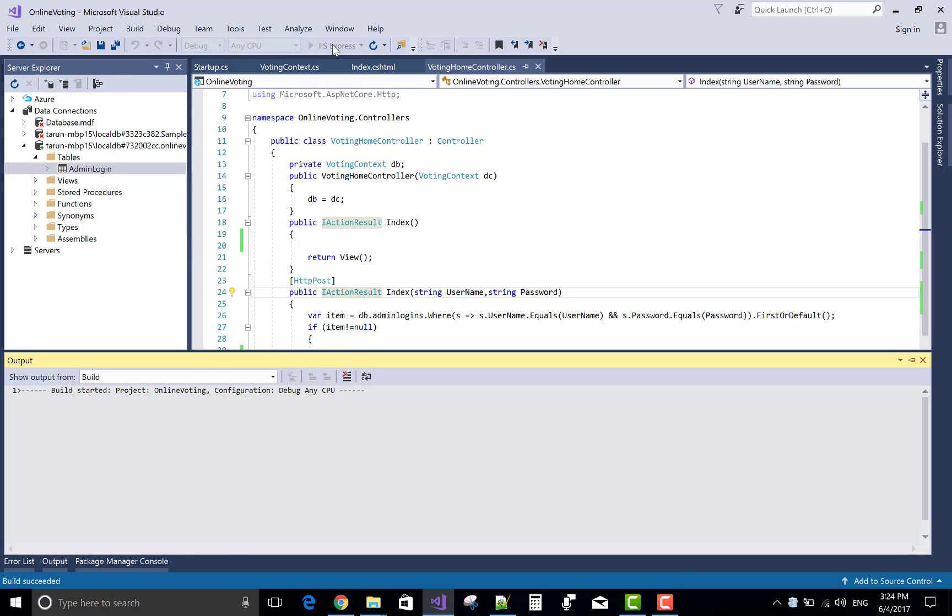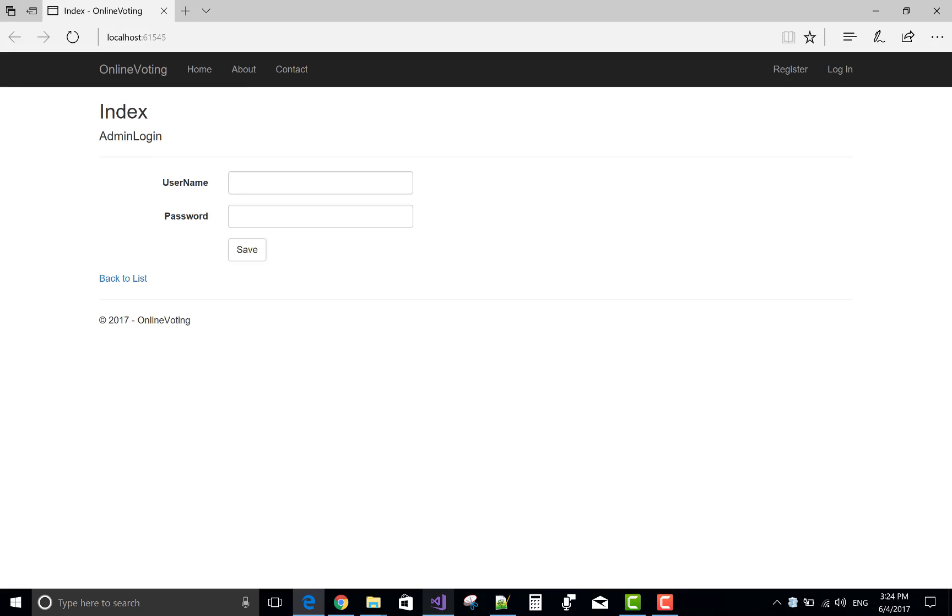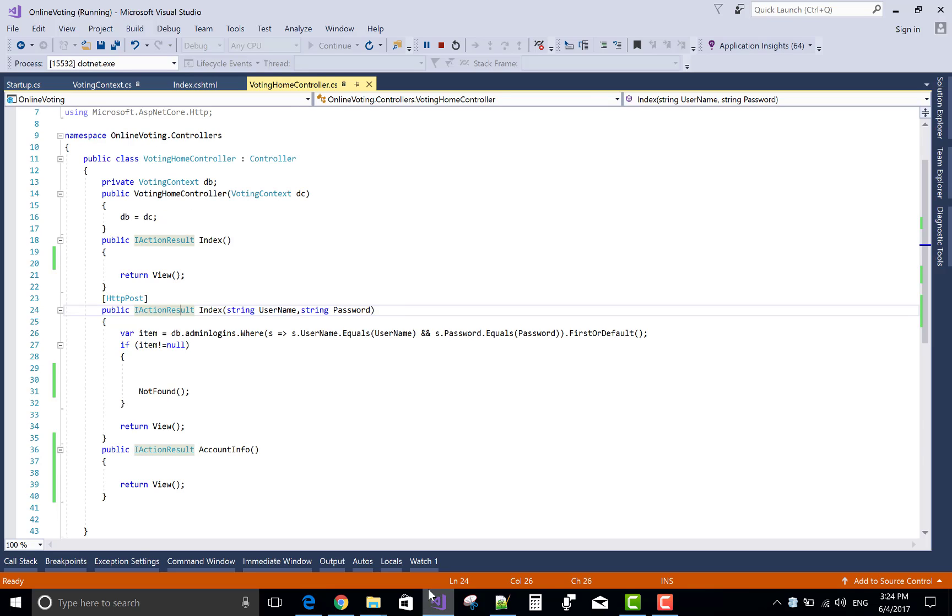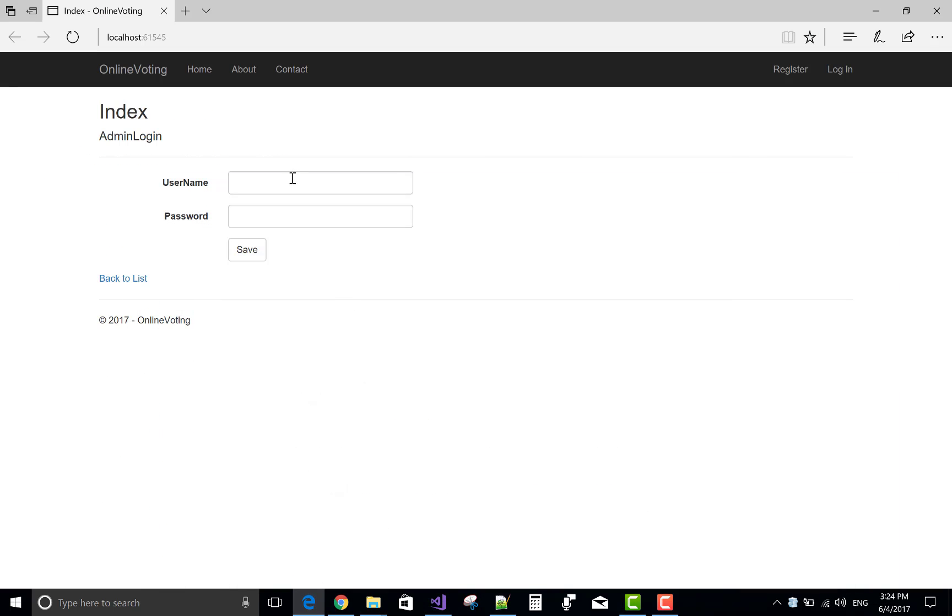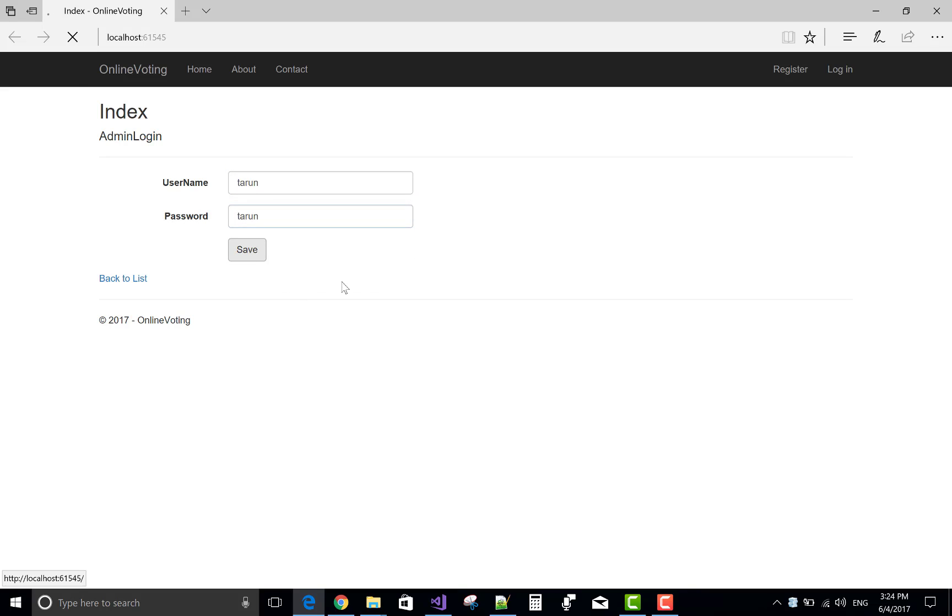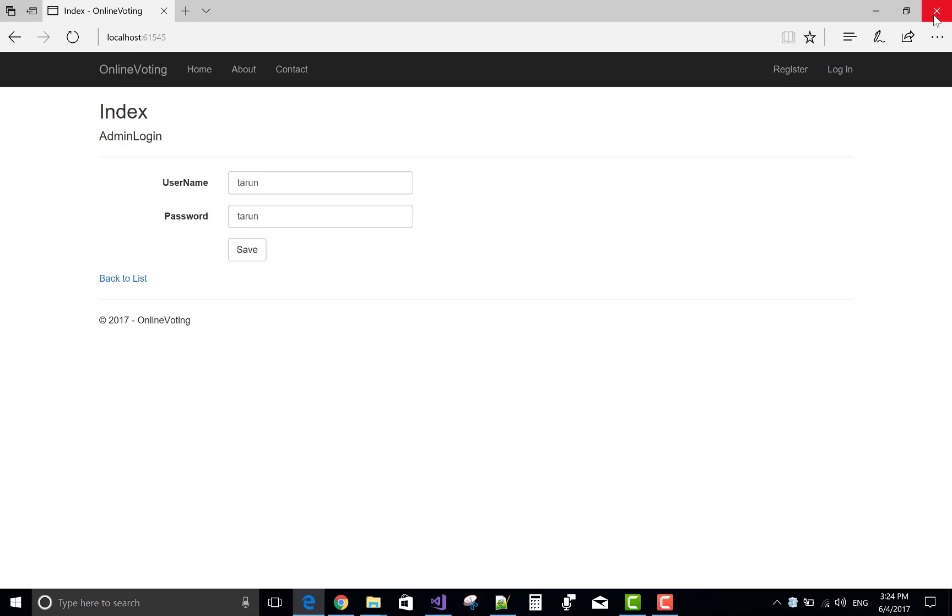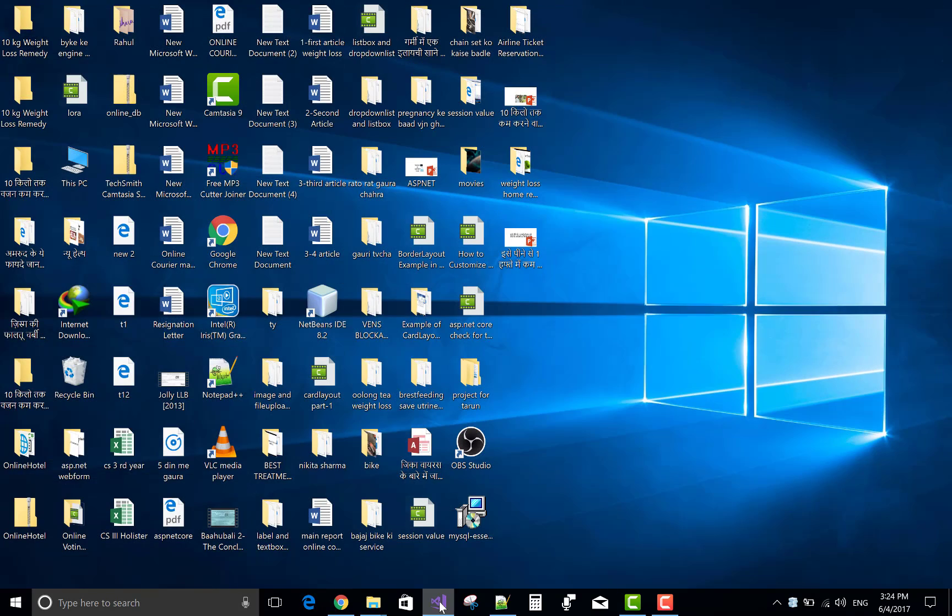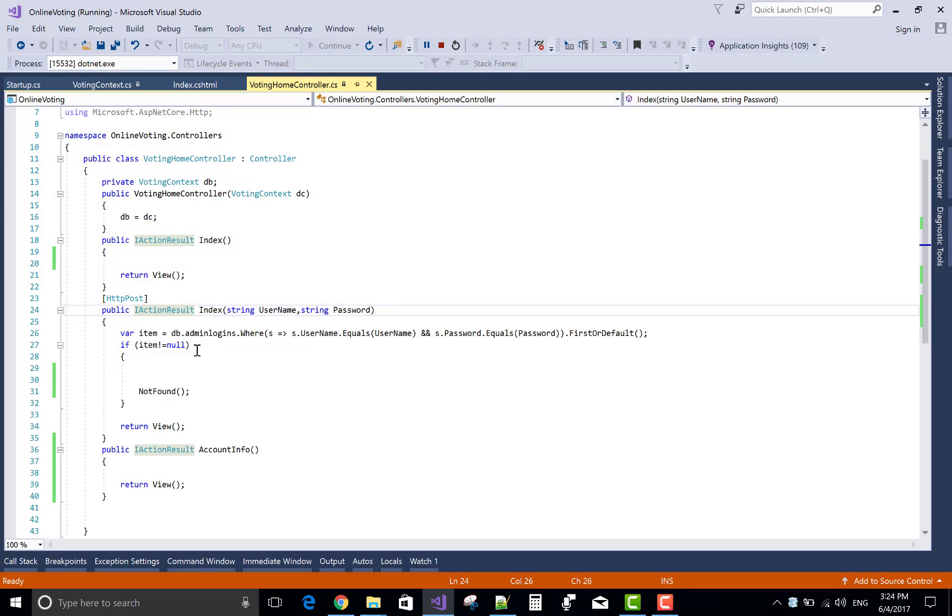If both username and password match with the database table, if that entity exists, then send to the not found page. We have one entry, Tarun, and click to save button.